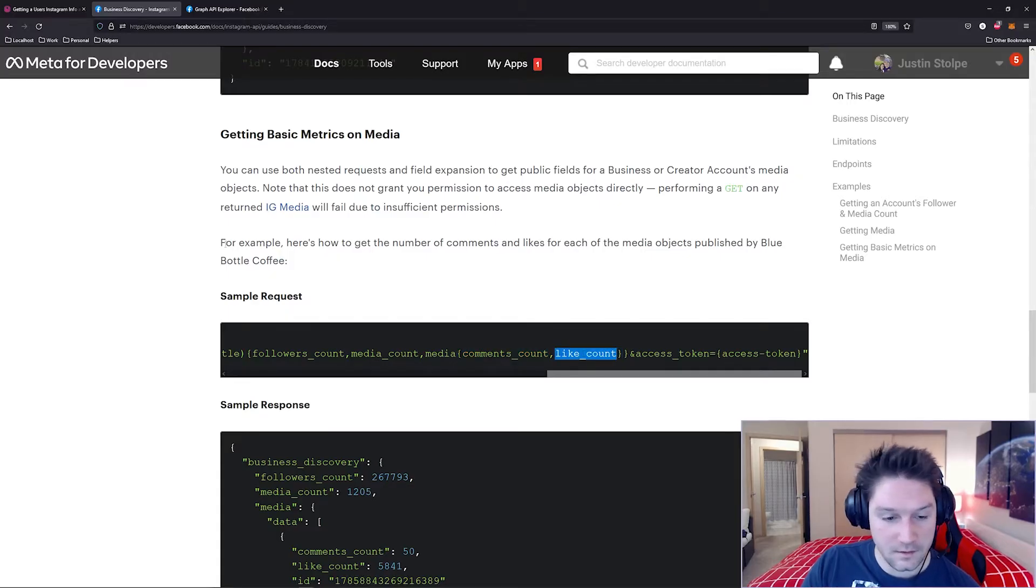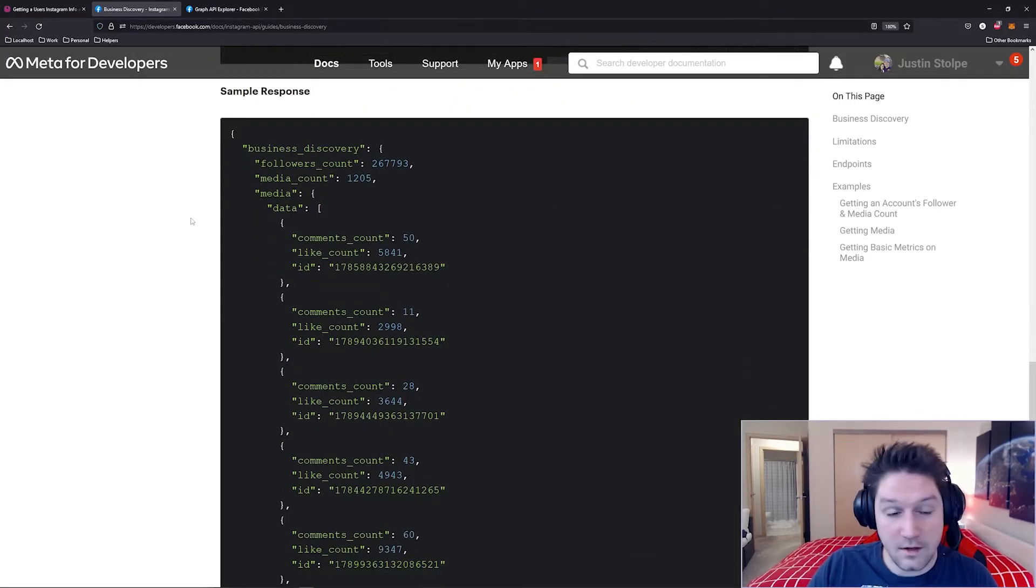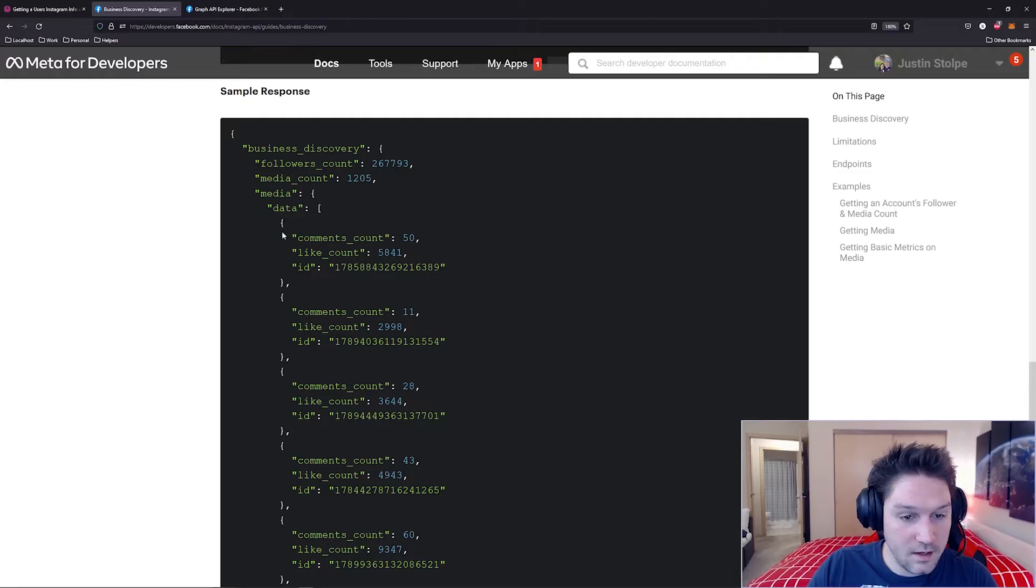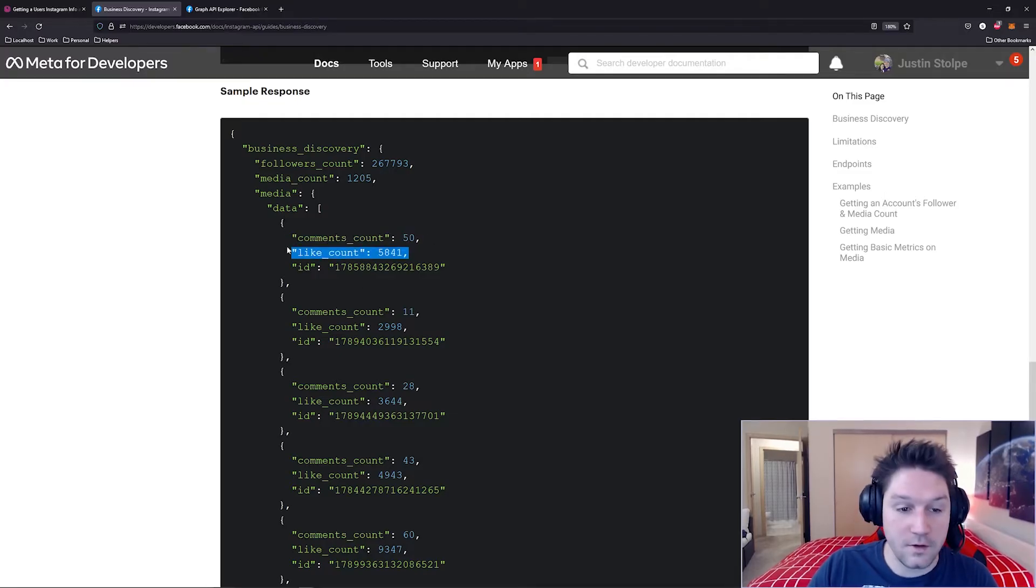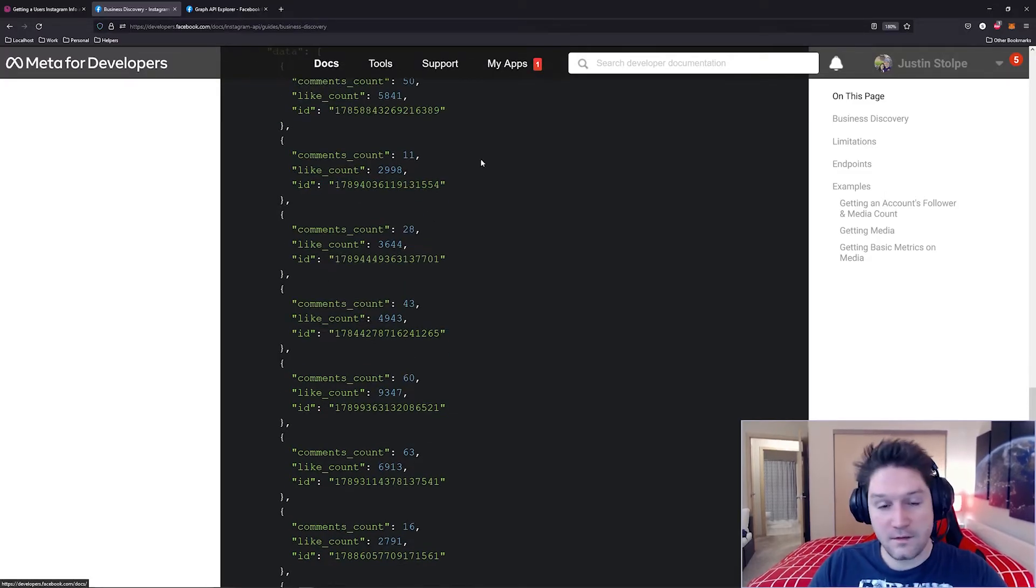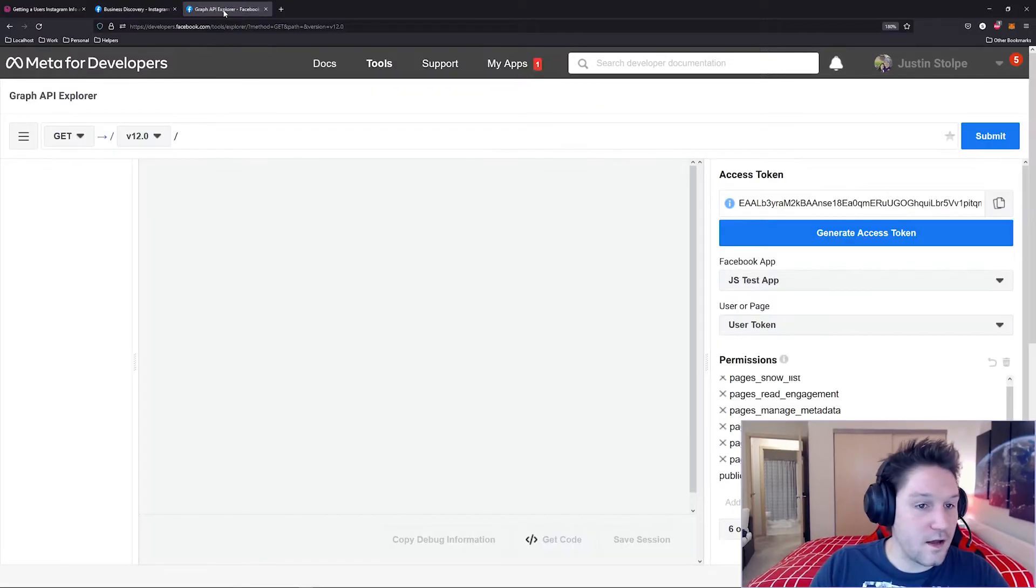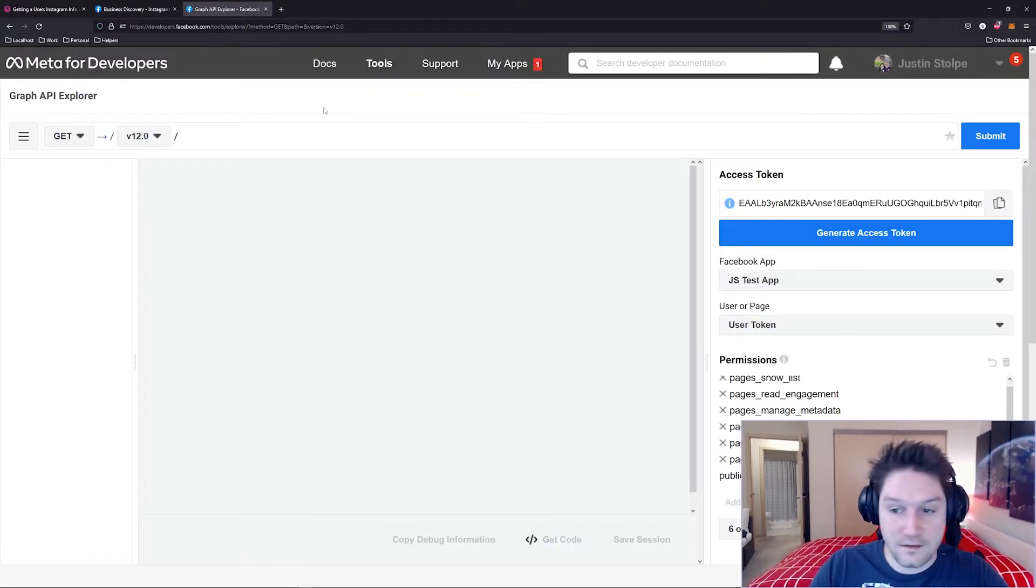Comments count and the likes count. Now our sample response is getting even bigger. You see our media now contains the comments and the likes count for each of the media objects. So that's enough documentation. Let's head over to the Graph API Explorer and test this out to see if it works.